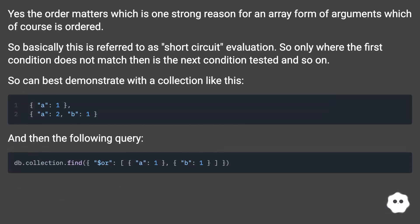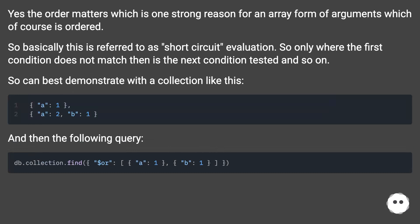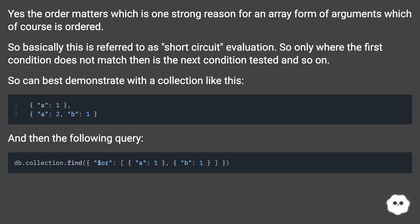Yes, the order matters, which is one strong reason for an array form of arguments, which is of course ordered. This is referred to as short-circuit evaluation — only where the first condition does not match is the next condition tested, and so on.